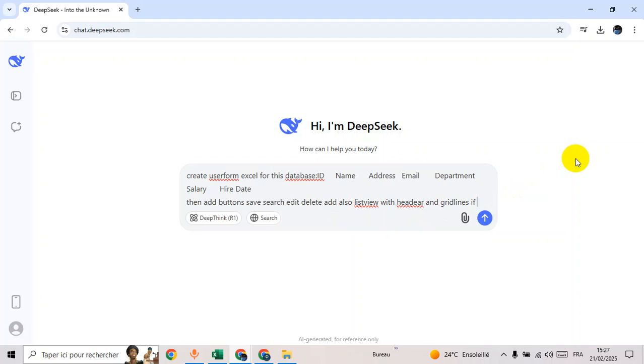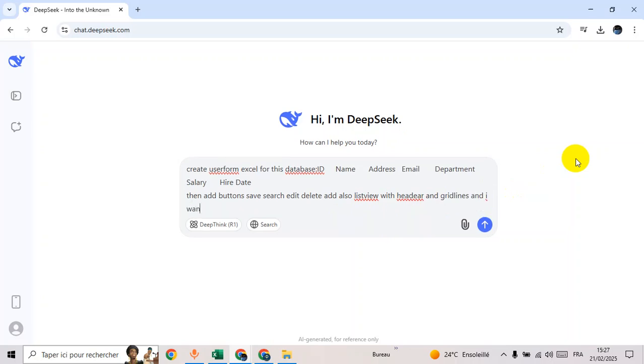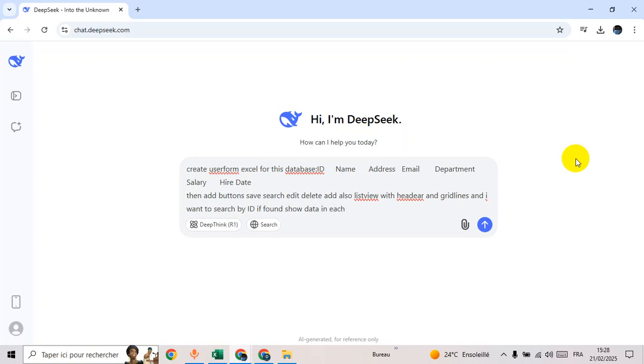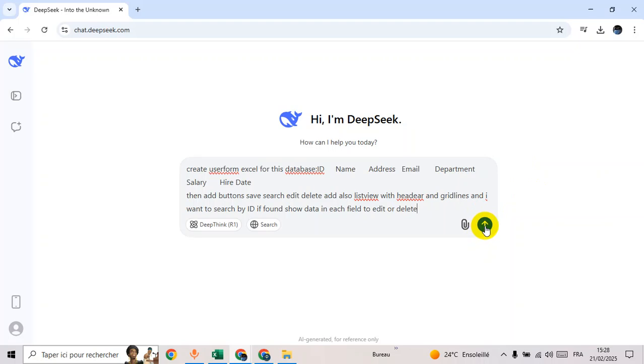If search by ID, if found, show data in each field to edit or delete. Then send your message to DeepSeek.